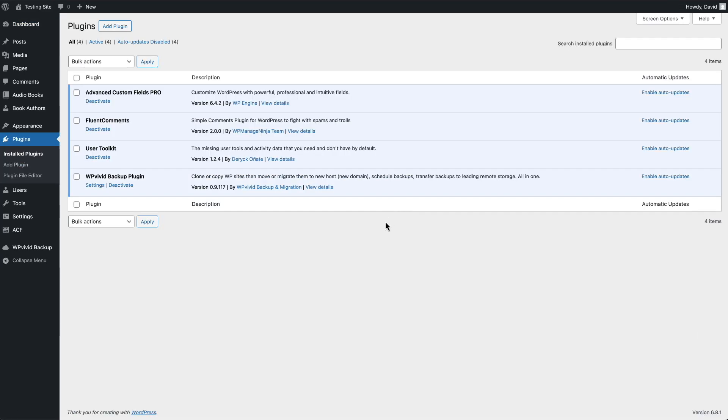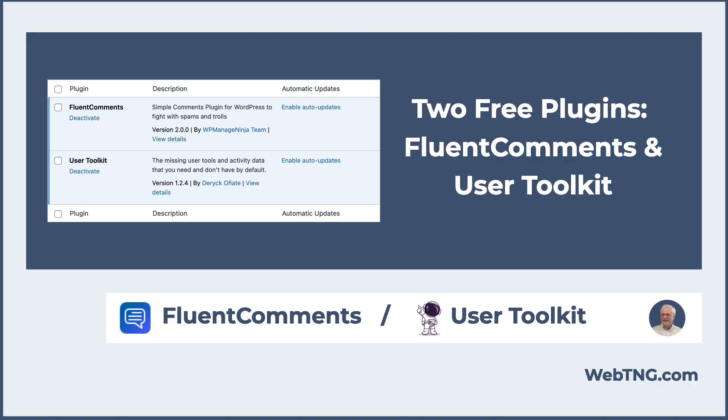So that's the User Toolkit. We've looked at Fluent Comments and we've looked at User Toolkit. So these are two plugins that enhance the default features of WordPress core. Now you know about them in case you need them. Hope you found the video interesting. And if you did, please give it a like and subscribe to the channel. Thank you for watching.